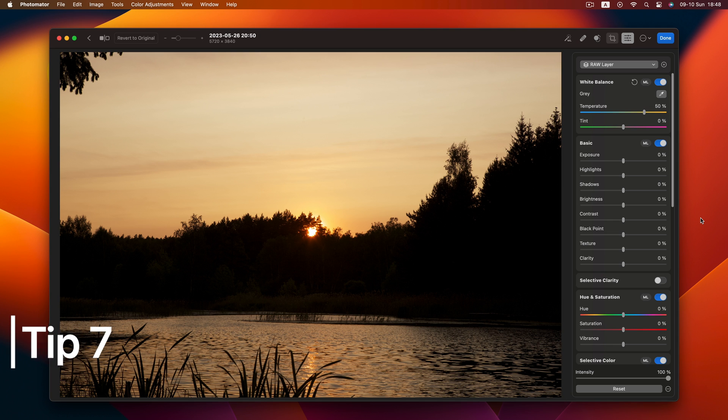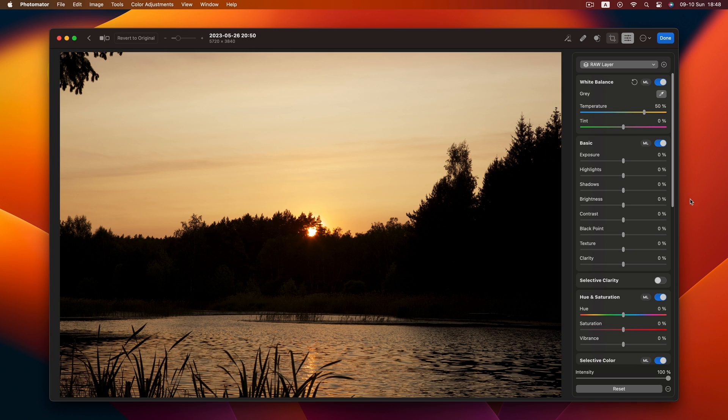Tip 7 is all about precision. Need to reset a slider value? Skip dragging it to zero, just double-click it. Done.